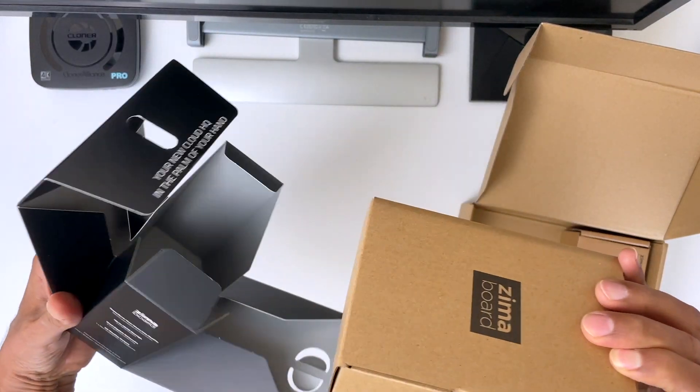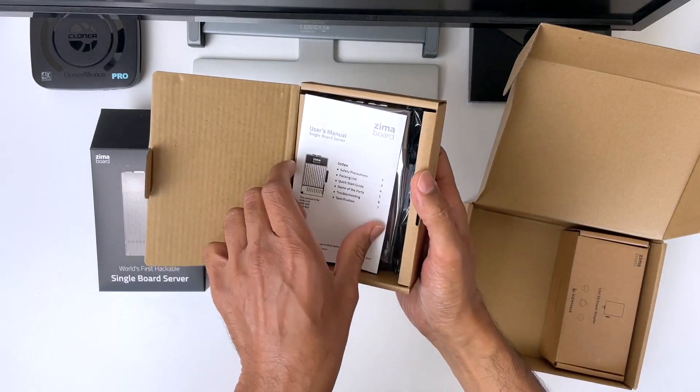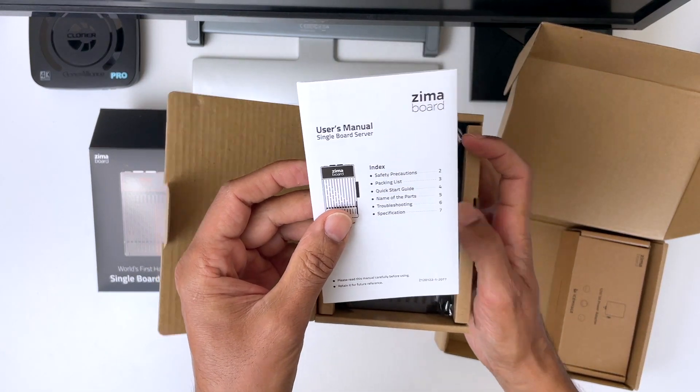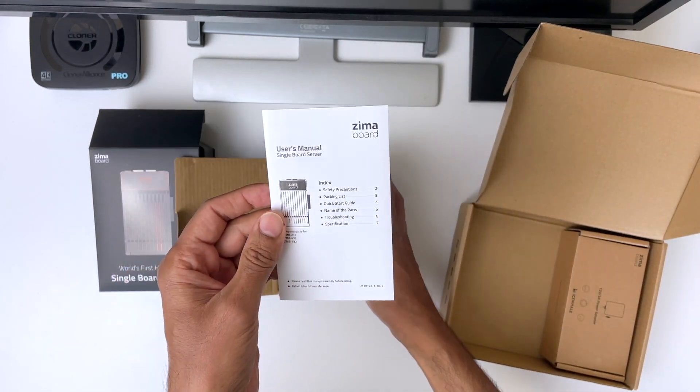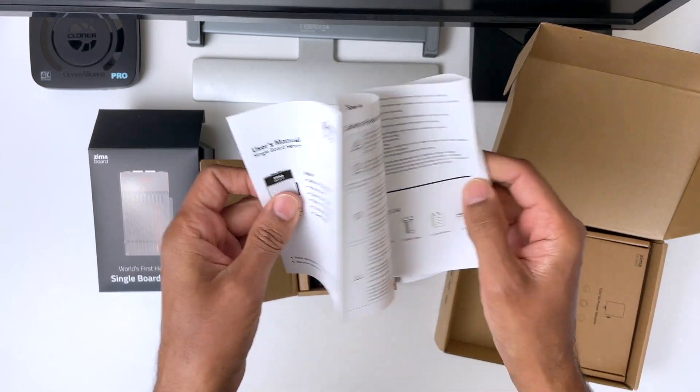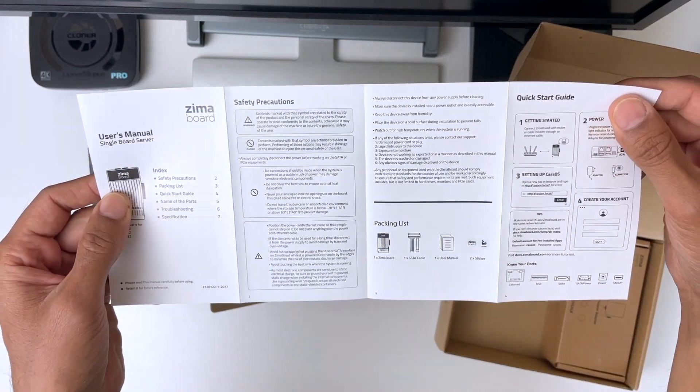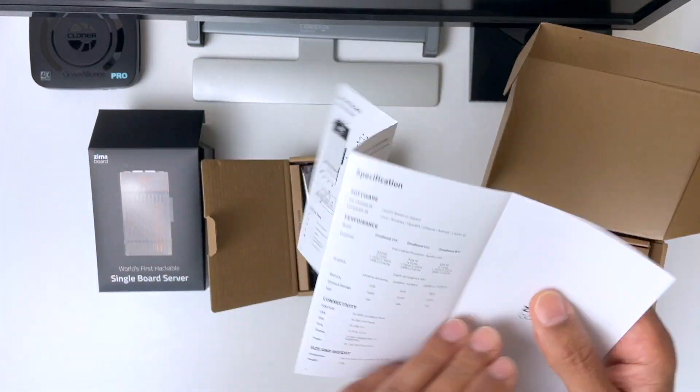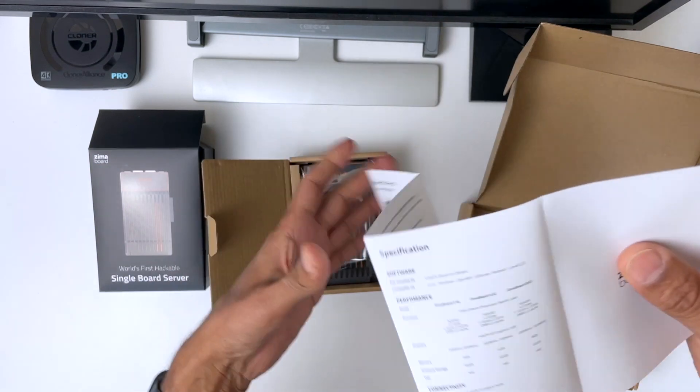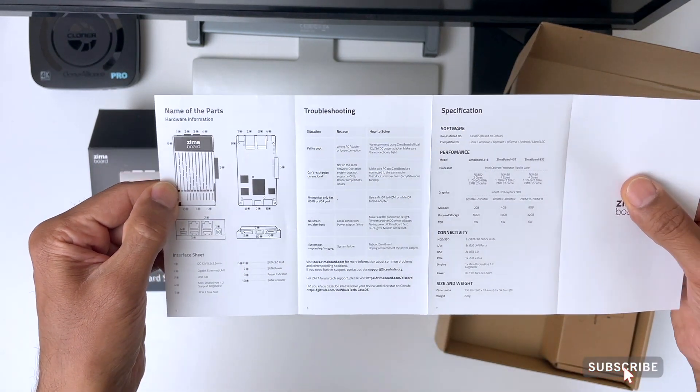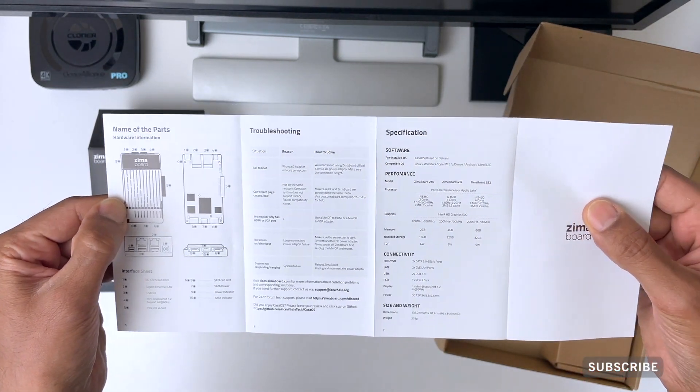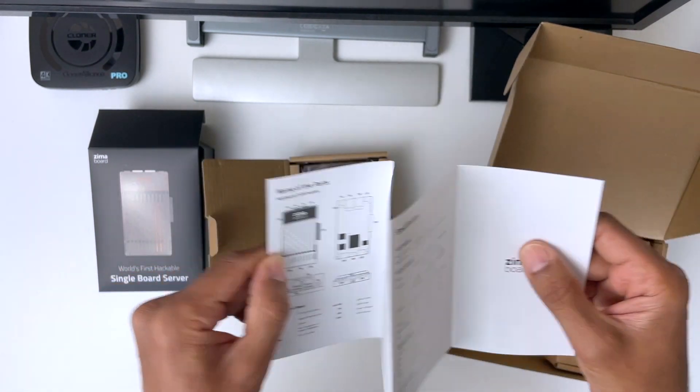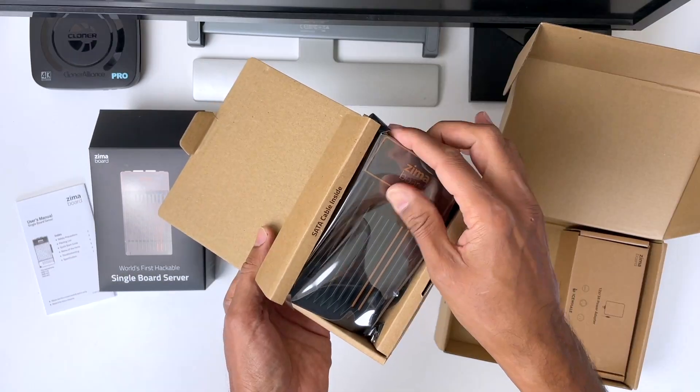So, in the box, we get another box. And the first thing we see is the user manual, which is short and sweet. It tells you everything you need to know to get started. And these steps basically consist of plugging in the power supply provided, attaching a network cable which isn't supplied, and then opening up a web browser on your device, and typing in the home address of the Zimberboard, more of which I'll show you later in the video.